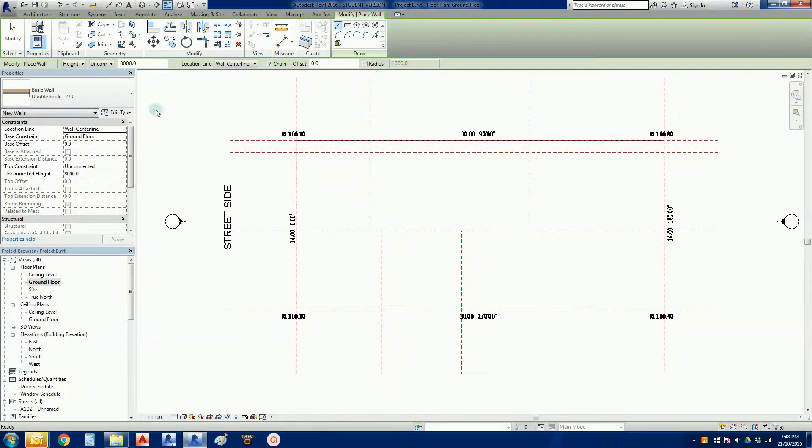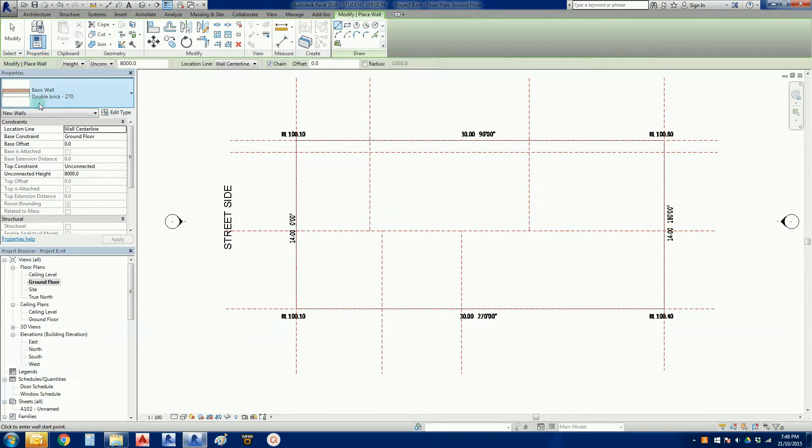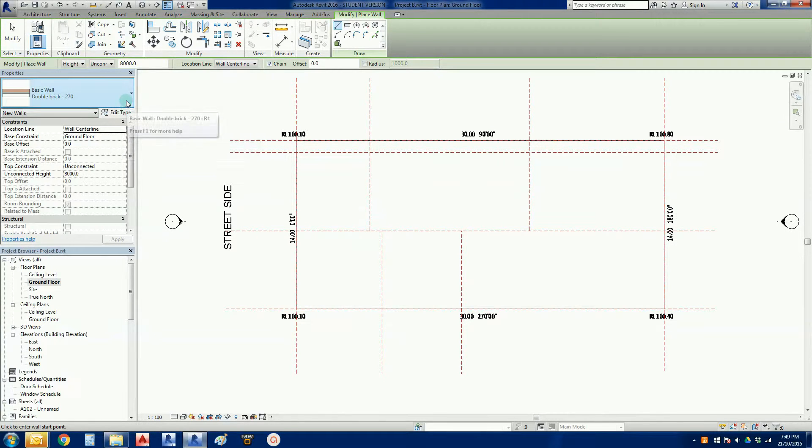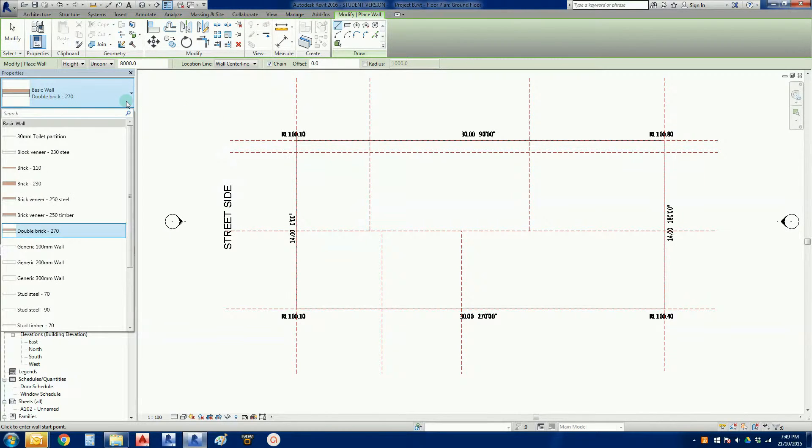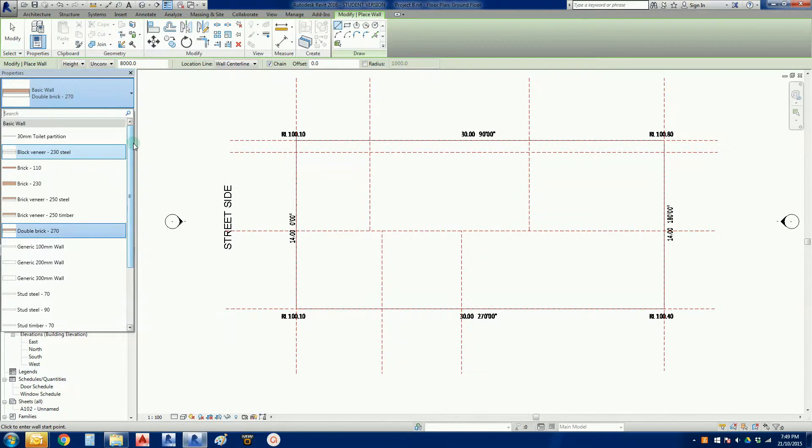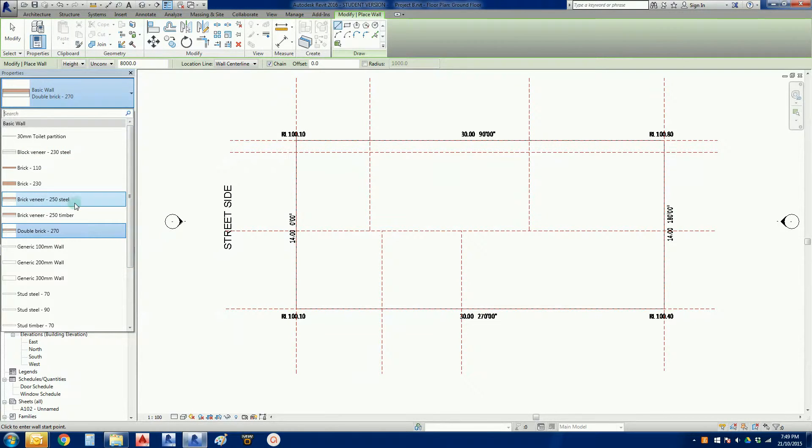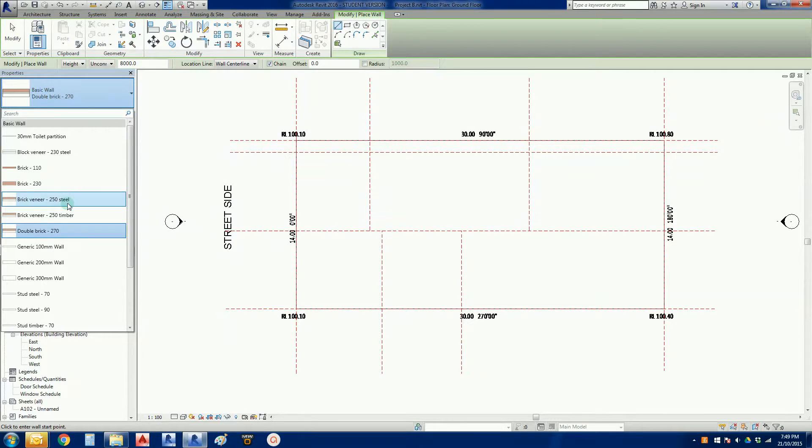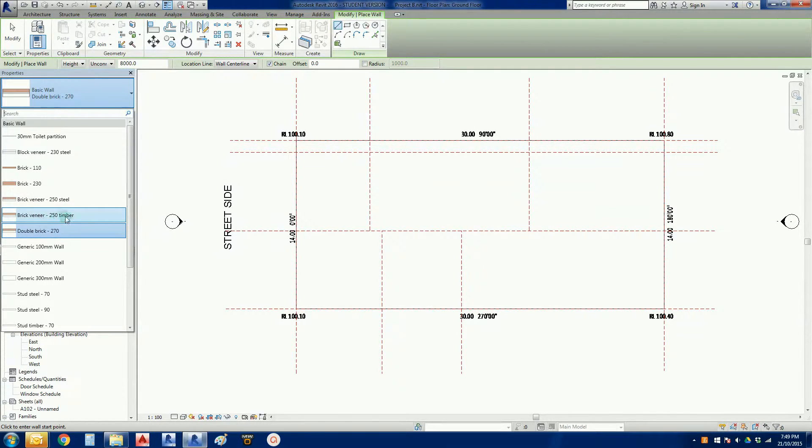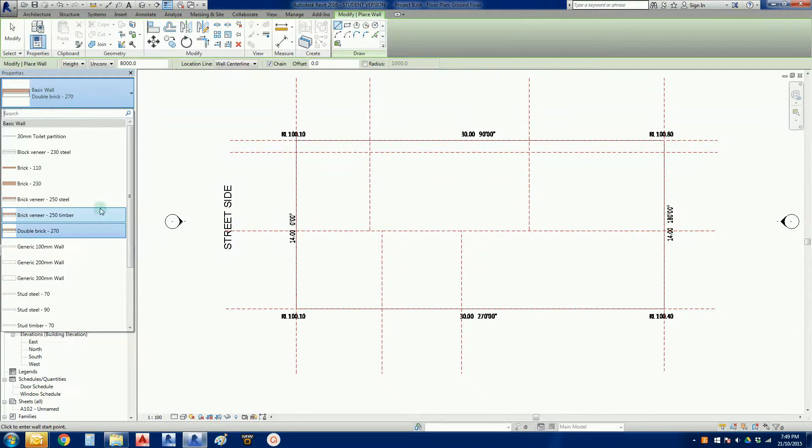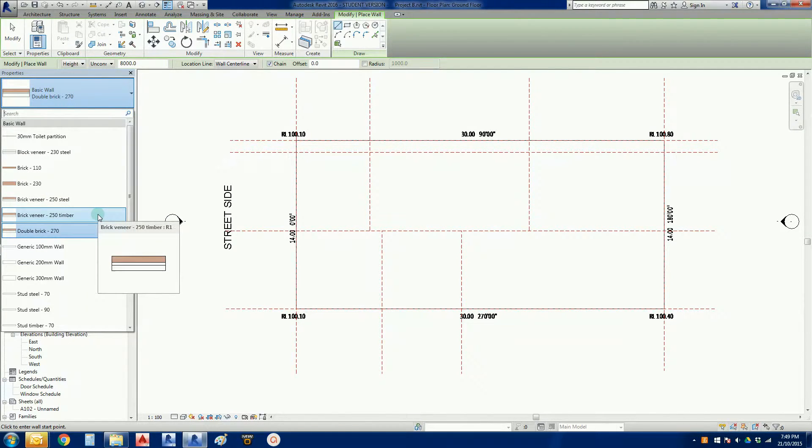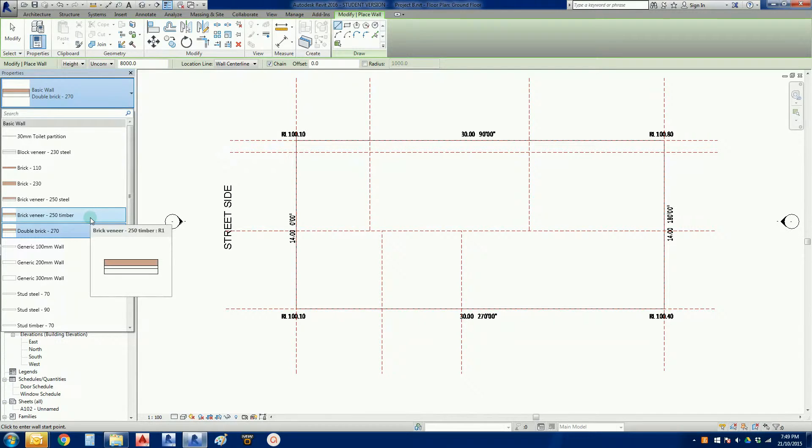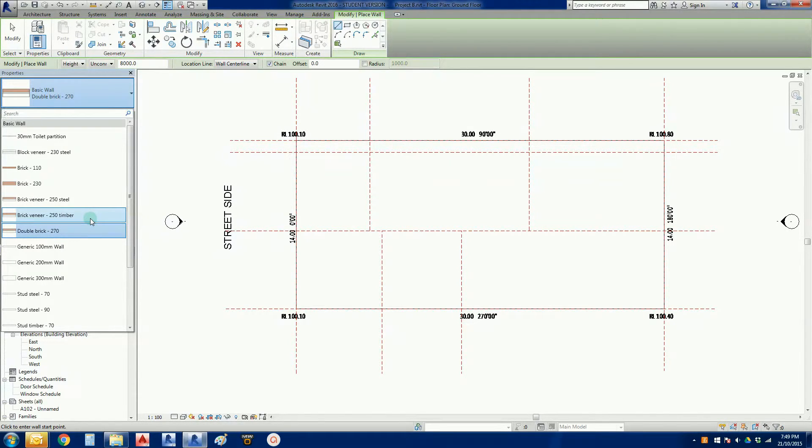We could type in WA. That brings up the properties of the current wall type. At the moment they're showing a double brick, which is not what we're after. So if we click on that line there, on the arrow, we get the drop down menu. And what we're going to look for here is a brick wall very commonly used in Australia and New Zealand called Brick Veneer. So because this is the Australian Library or the Australian template, Autodesk have been kind enough to give us a couple of brick veneer style walls. I've got one there, 250 steel, 250 timber. Now they're not technically 100% correct because a normal brick veneer wall would be 240 wide. But we're going to use this to start off with.